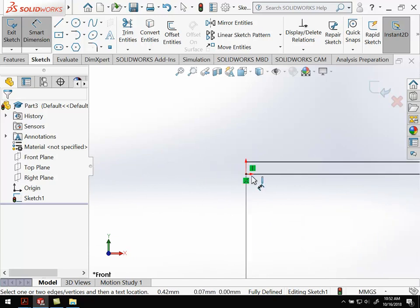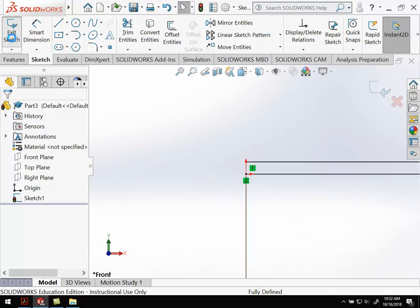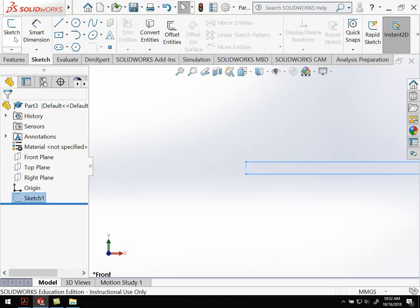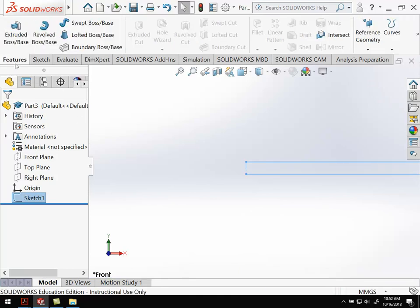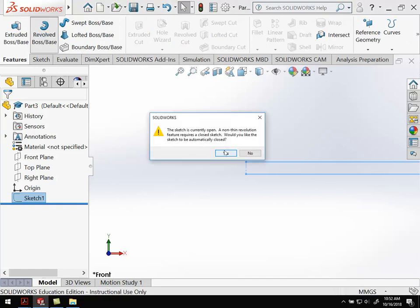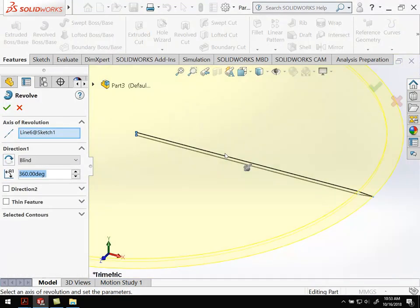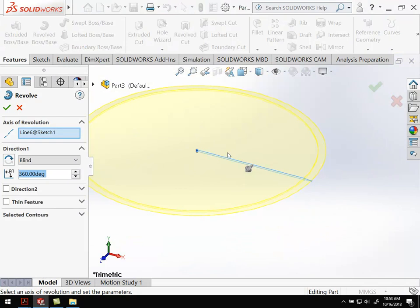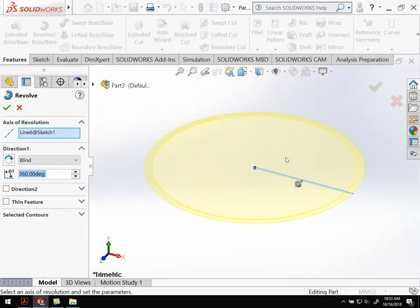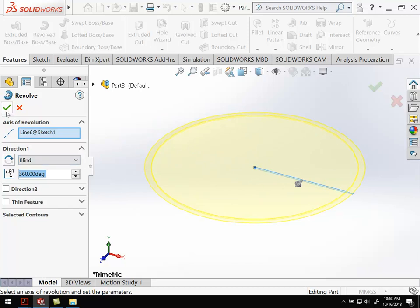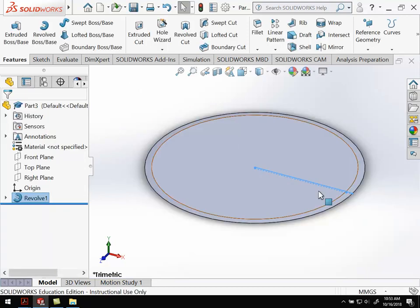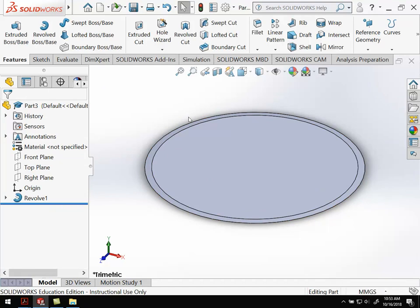On this other end, I've got my center line. Exit out of the sketch and go over to features. I want to revolve. That looks like a blade. By default, we'll do 360 degrees for the full rotation. Hit OK. That's all set.